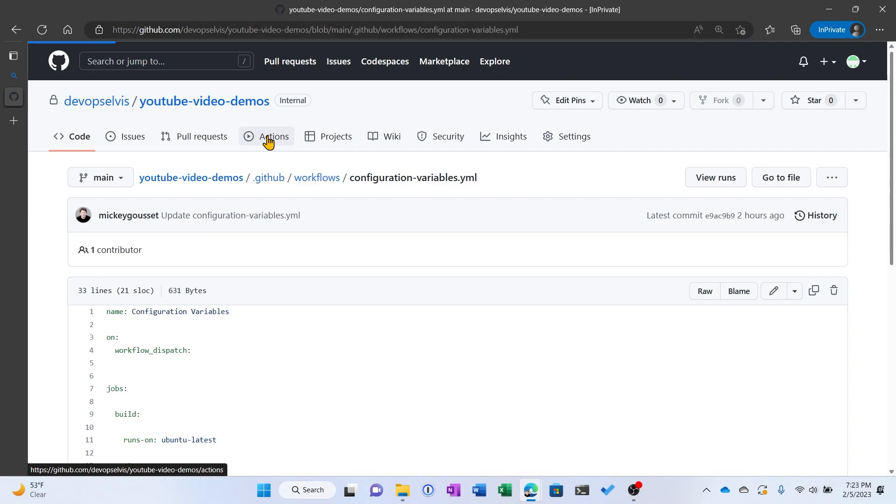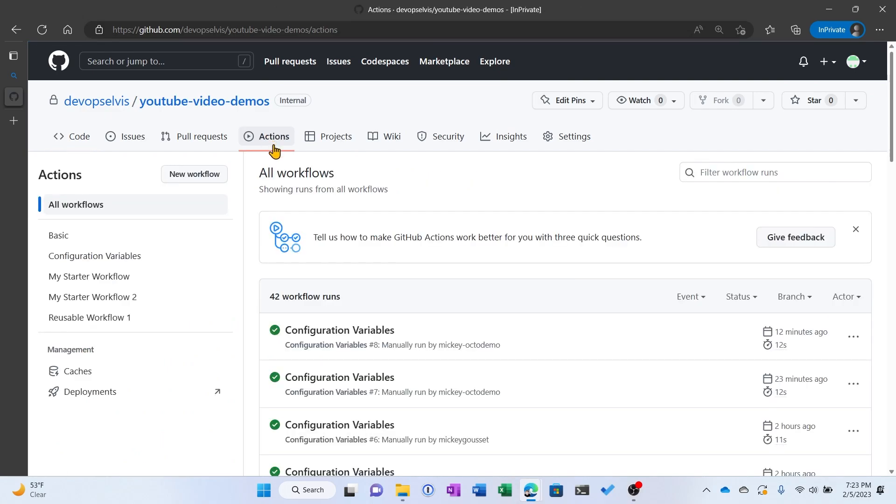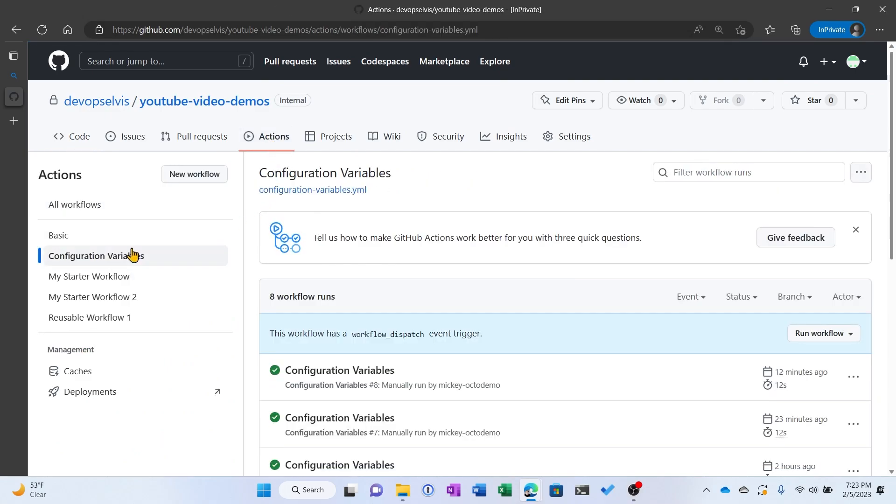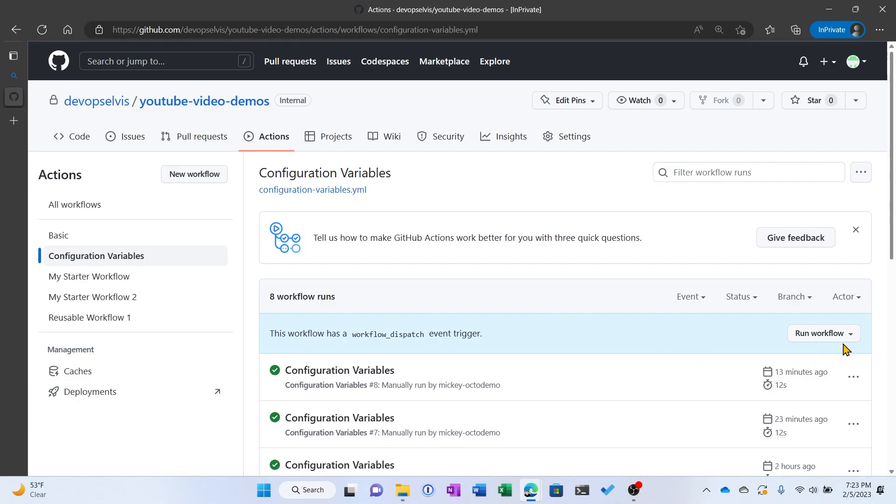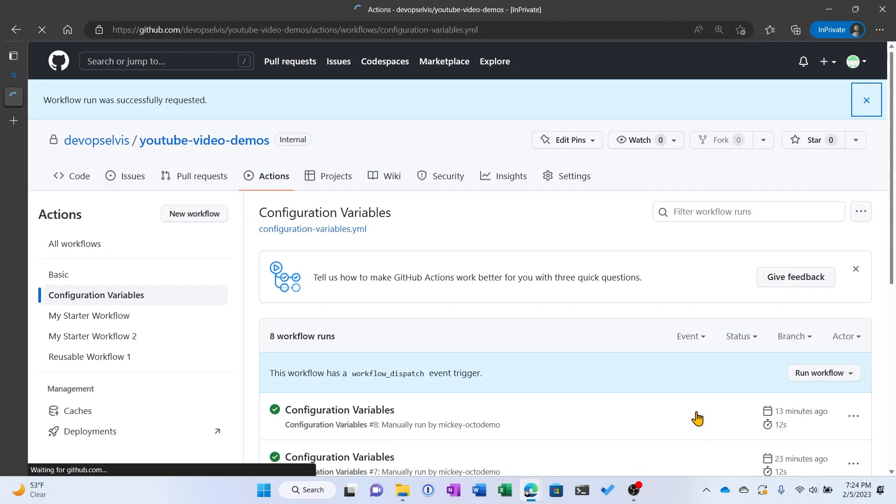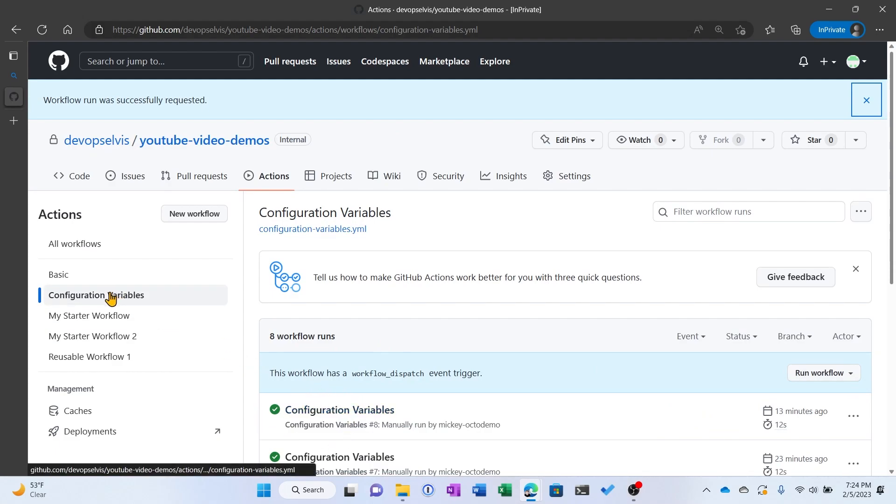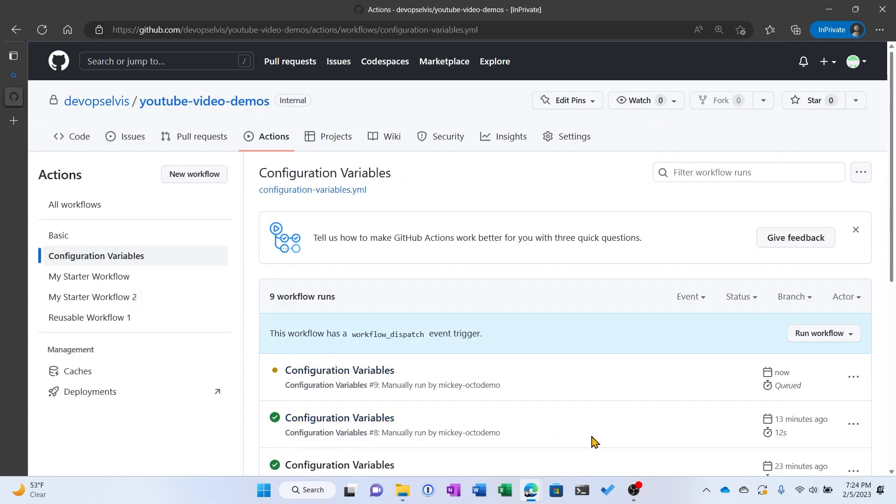Go to Actions. Select Configuration Variables. And we'll click Run Workflow and run it against the main branch. Now you can wait a couple of seconds and this will pop up. Or you can just click Configuration Variables again and it'll pop up.